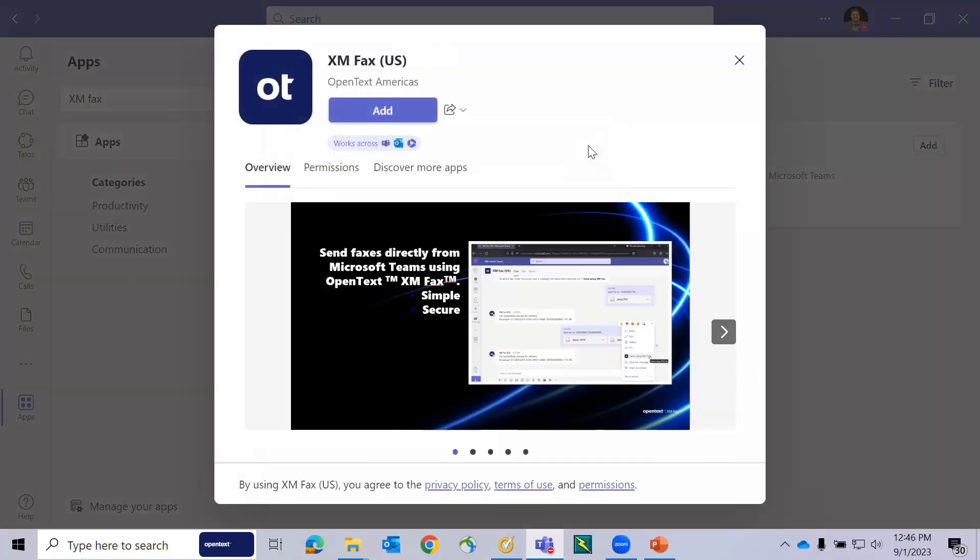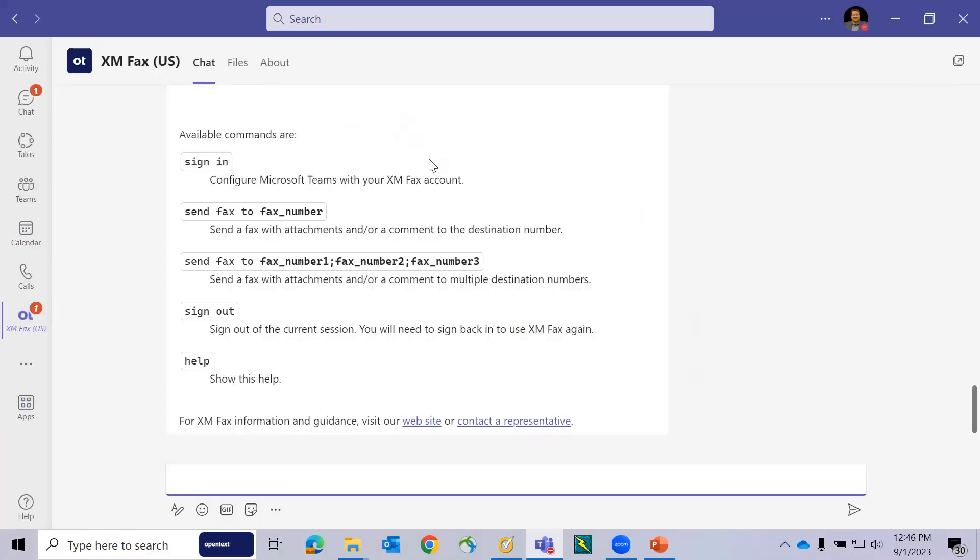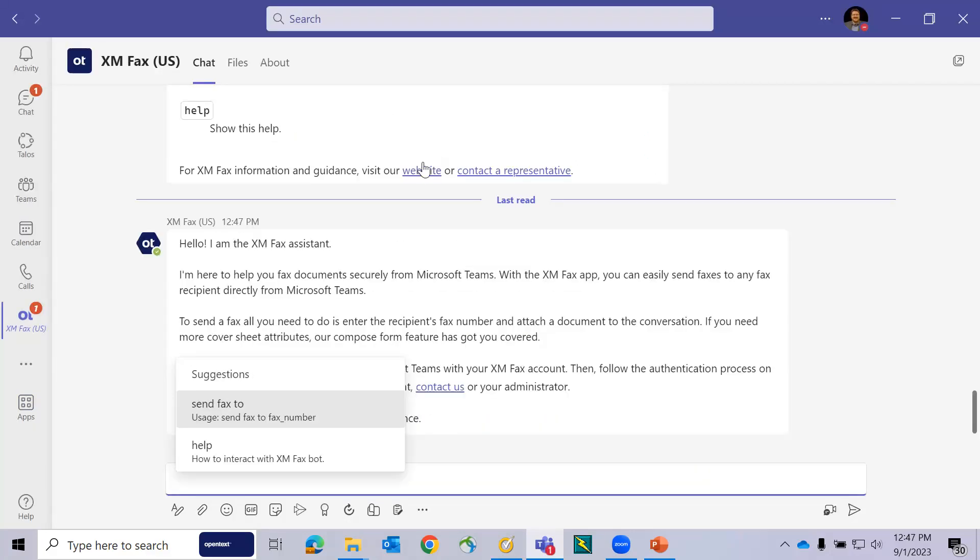Simply press Add, and then yet again press Add to add the application into your Microsoft Teams environment. You can see a chat channel is then created with the XMFAX Assistant guiding you through the process.